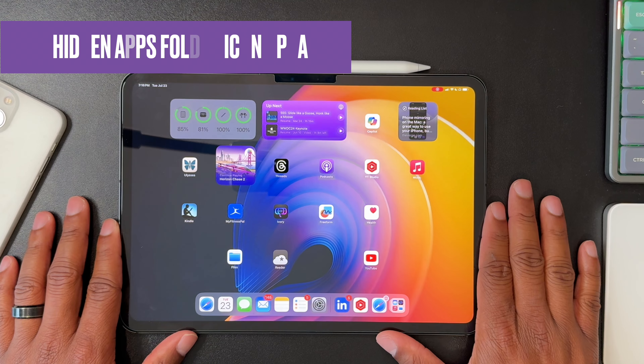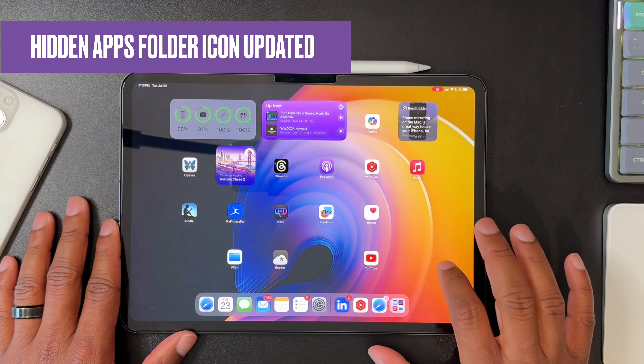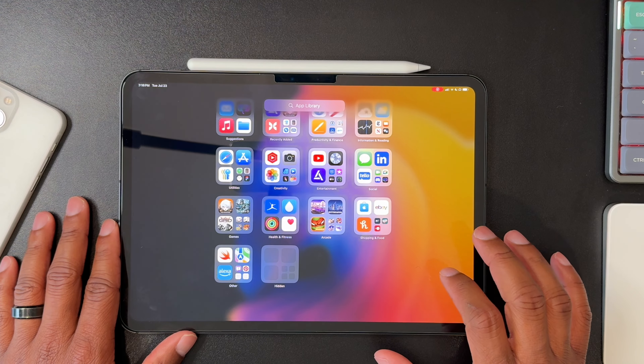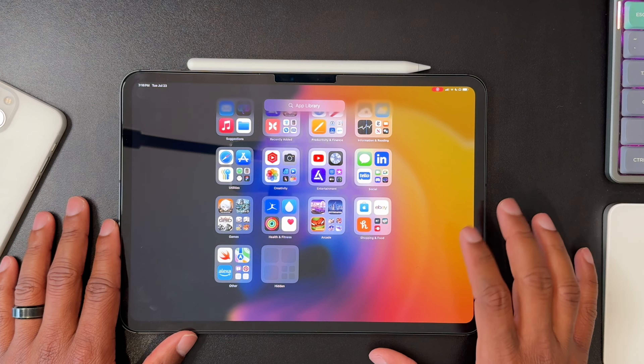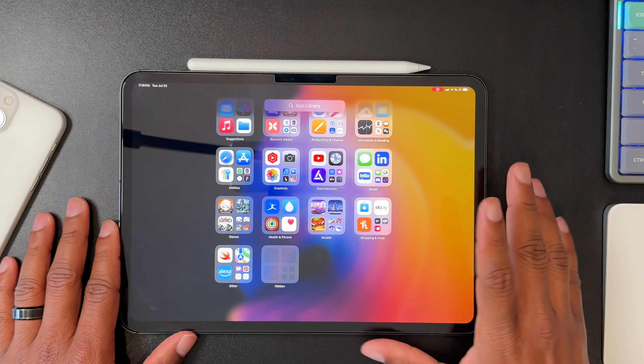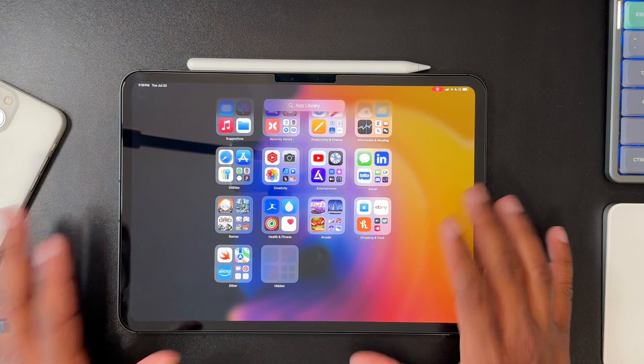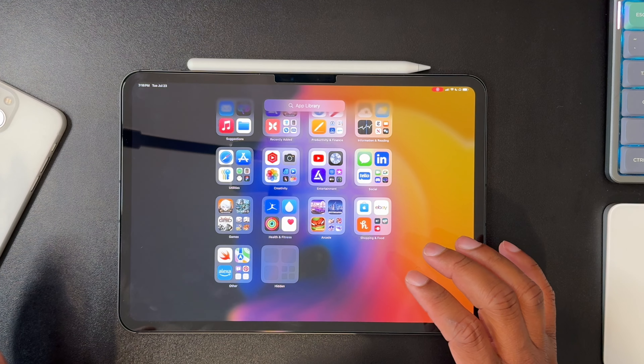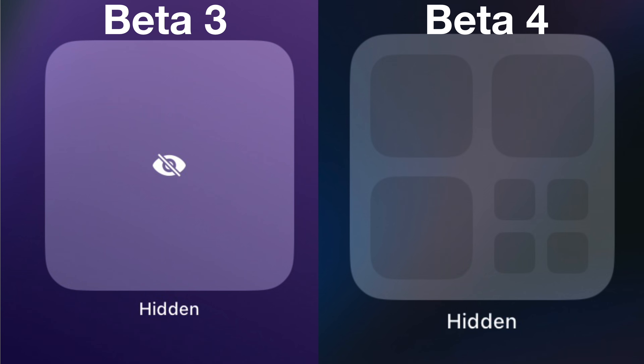One new change we're seeing is that the hidden apps folder in the app library — if you choose to hide apps — has a new icon. It used to just be a squircle with an eye with a line through it, but now it uses the format of other folders in the app library, which is probably good from a consistency perspective.